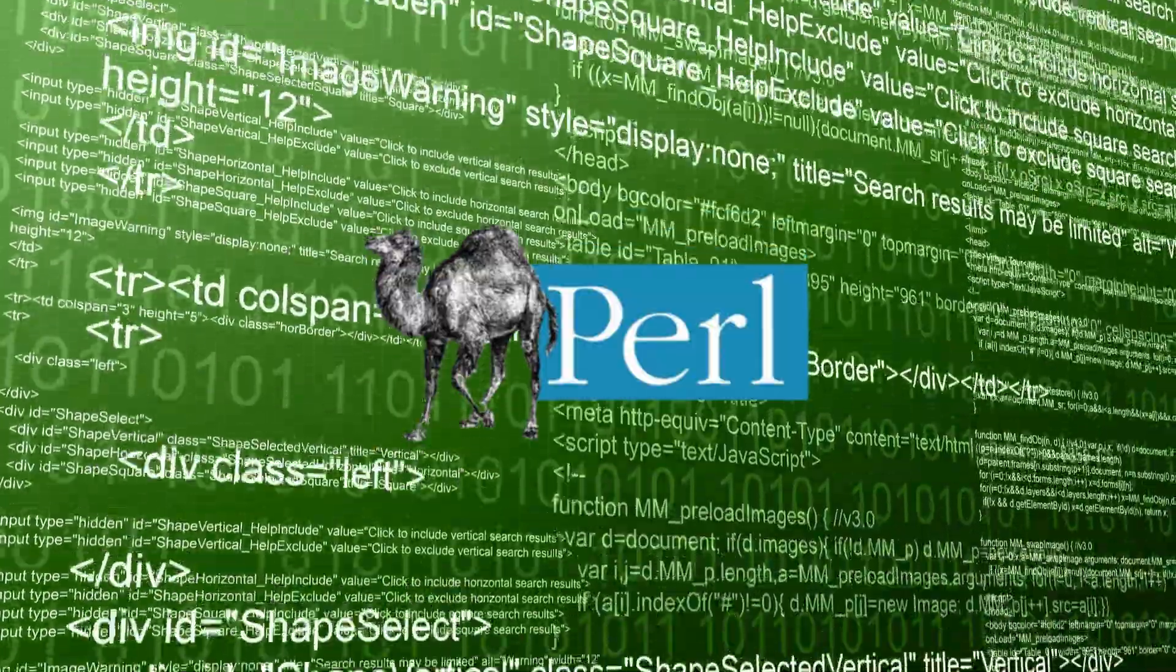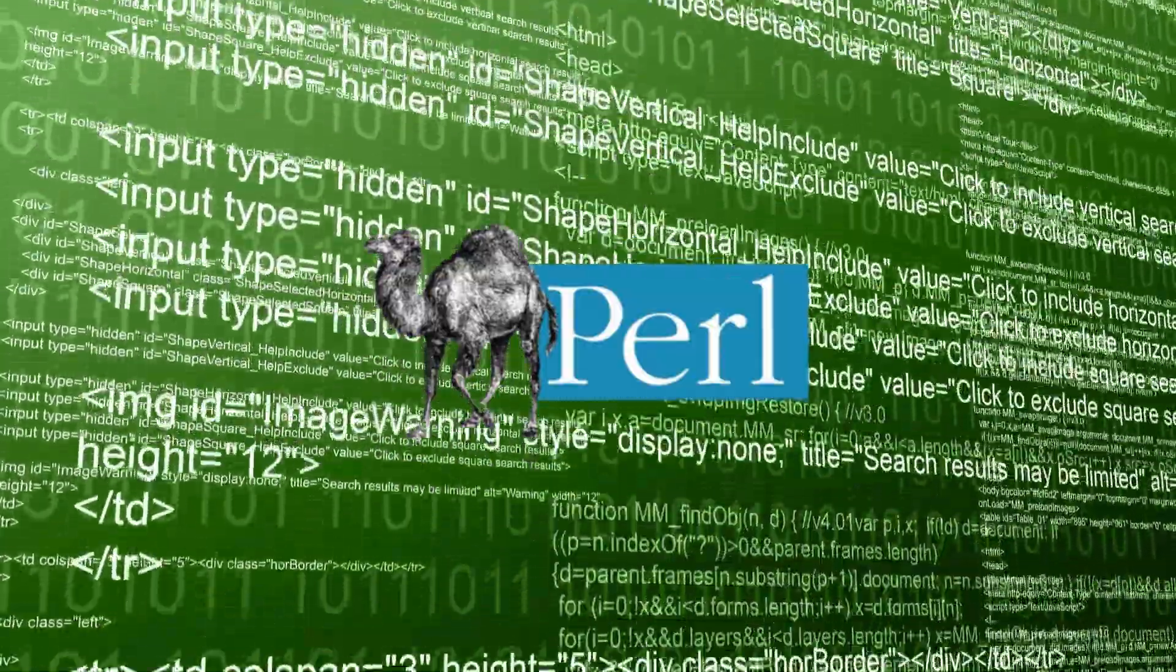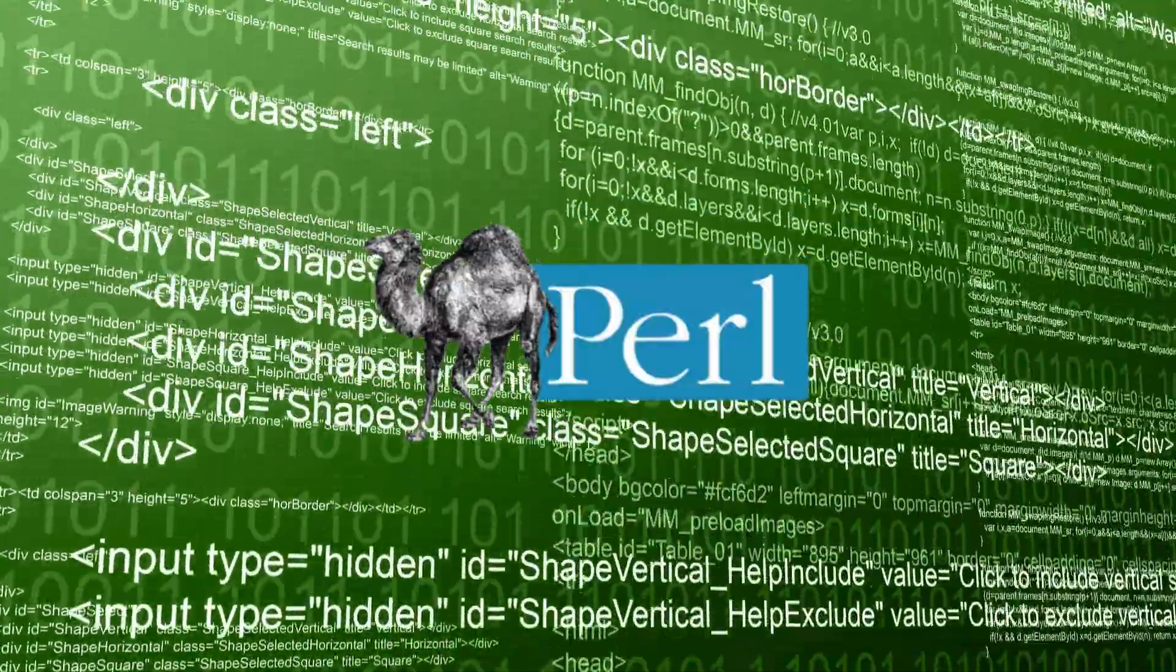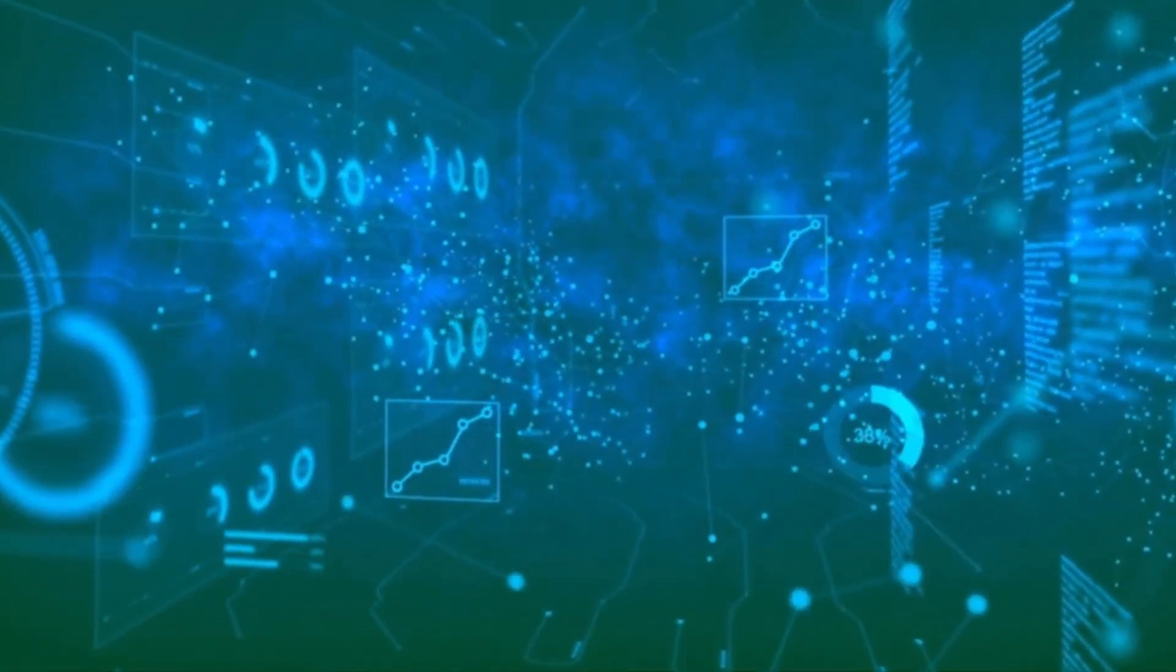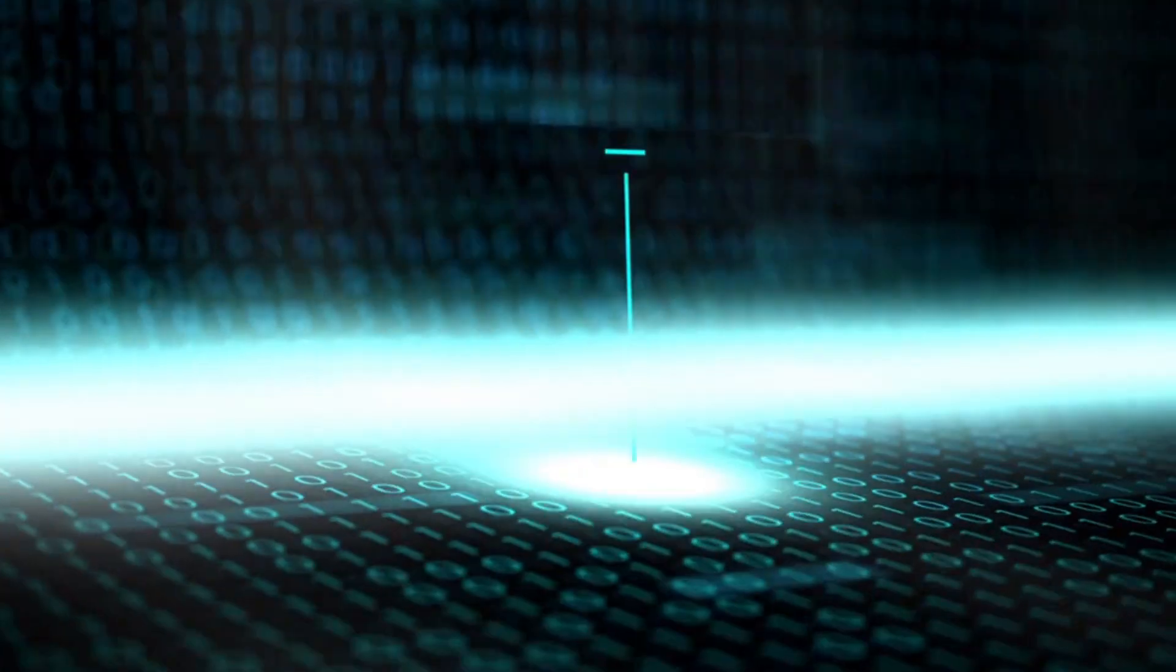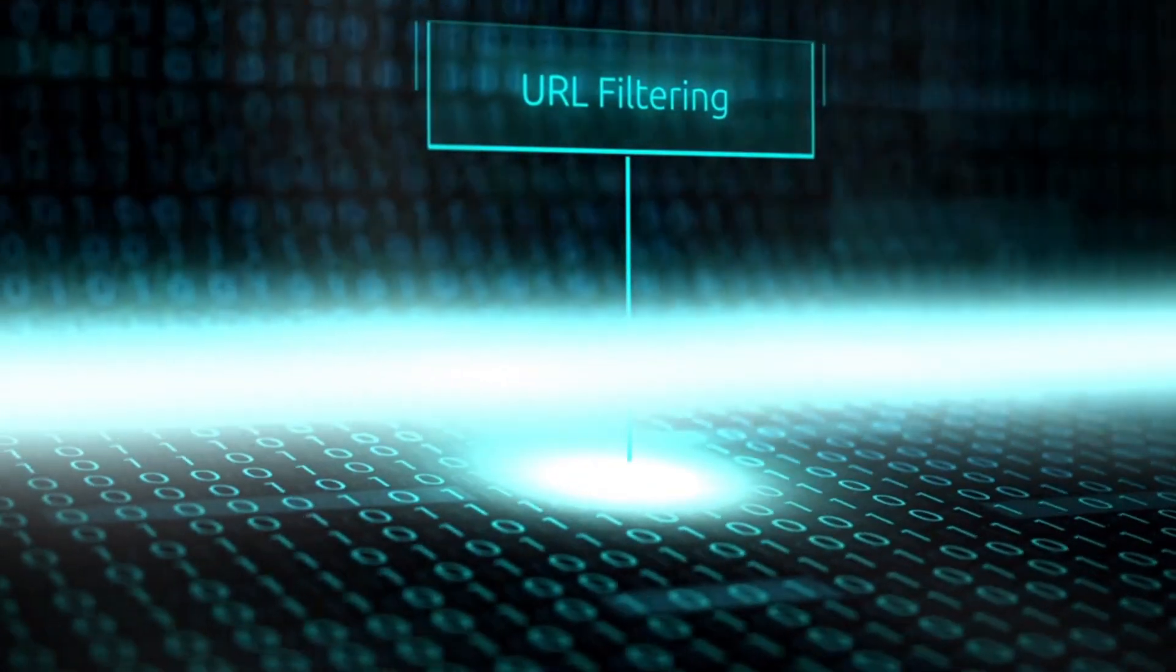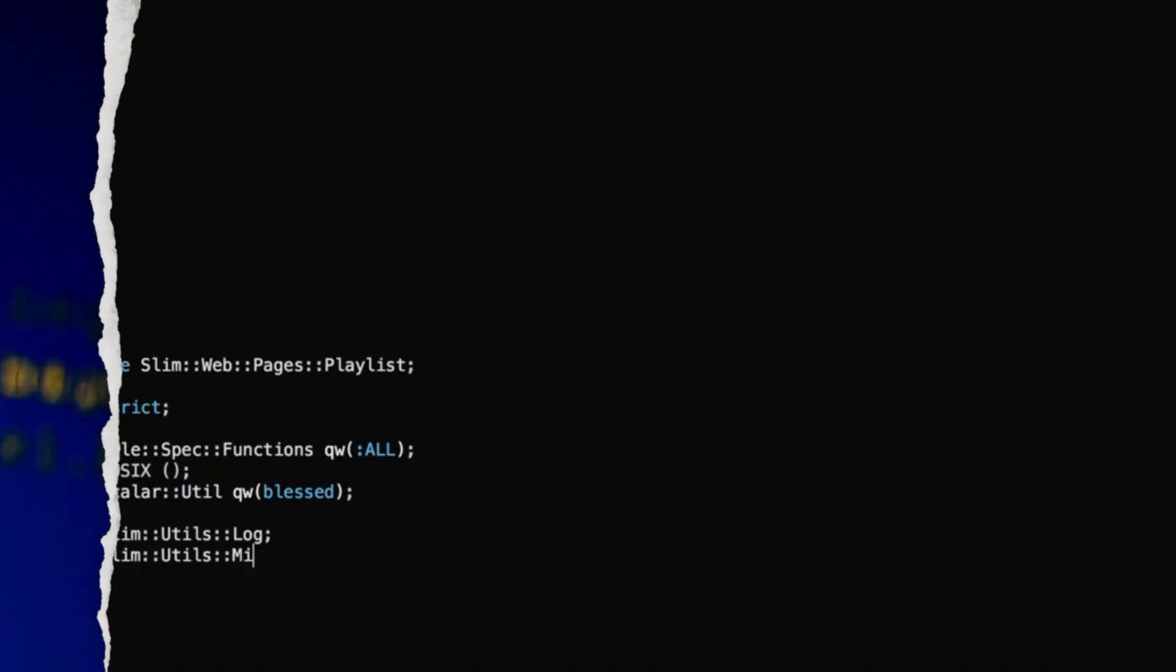4. Perl. Perl was popular for its text processing capabilities, regular expression support, and flexibility. It found extensive use in web development, for example CGI scripting, system administration tasks, and as a general-purpose scripting language, particularly in the early days of the web.